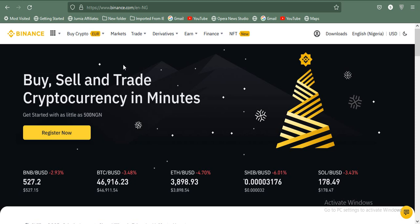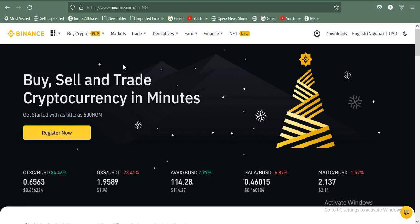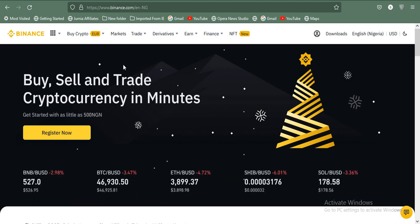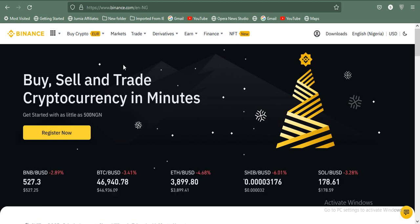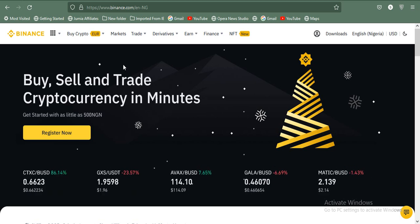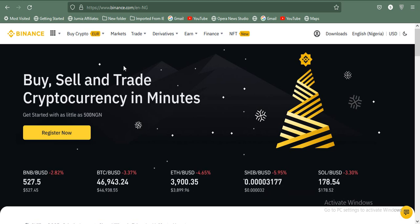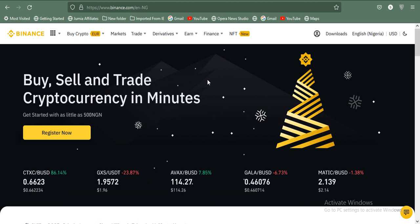I'm Slow from Slow Hustle. If you're new to this channel, I create content on how you can make money both online and offline. Click the subscribe button, like this video, and drop a comment. This video is going to be in three phases: the first phase is this one you're watching on how to do the arbitrage on your PC, the second part will be on how to do it on Binance on Android, and the third part will be on iPhone for iOS users.